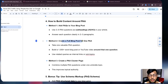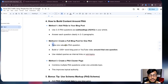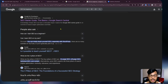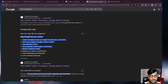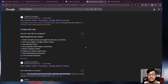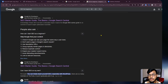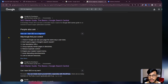Method number two: create a full blog post for one PAA question. Take one valuable PAA question and build a minimum 100-plus word blog post around it. For example, the question 'How can I start SEO as a beginner?' — Google created a full blog post on this and it is now working in the People Also Ask option. So you can do the same, focusing your blog post on just one question.